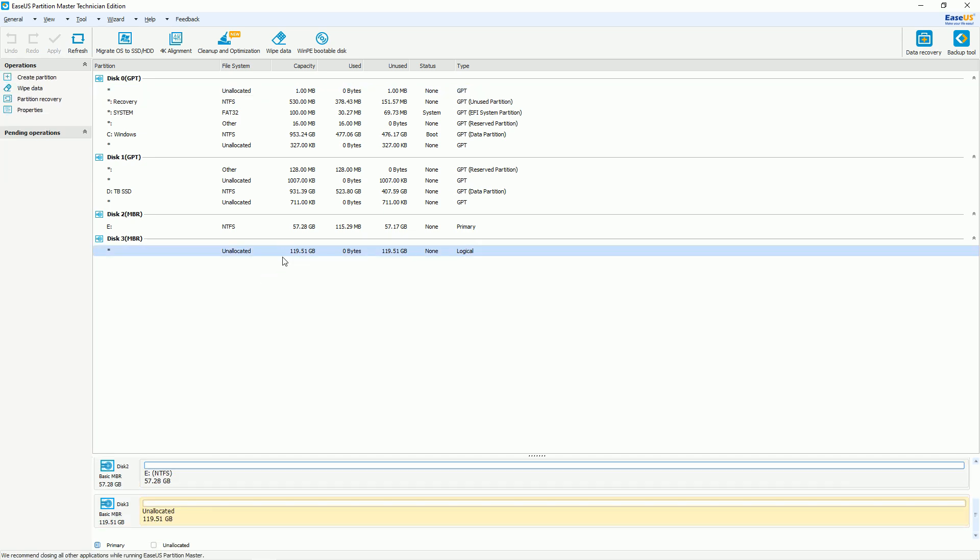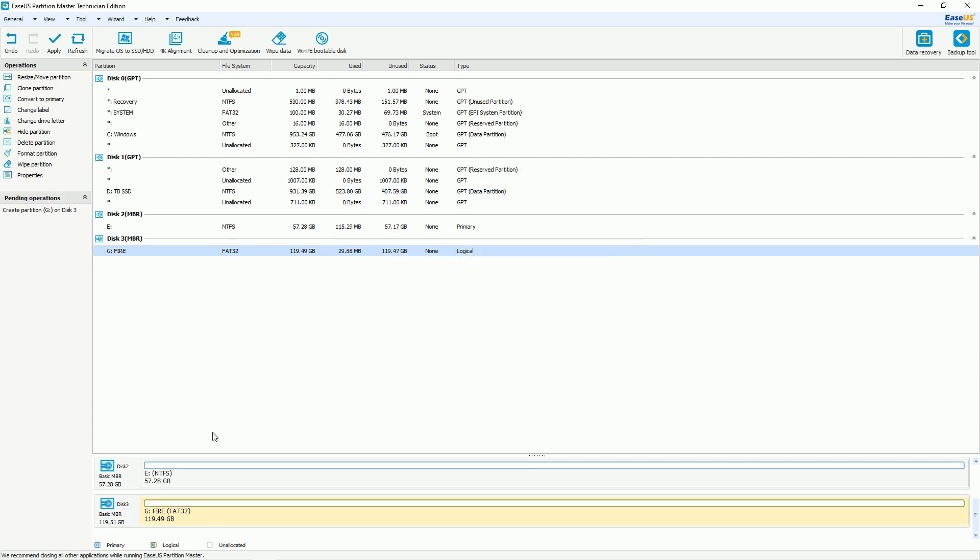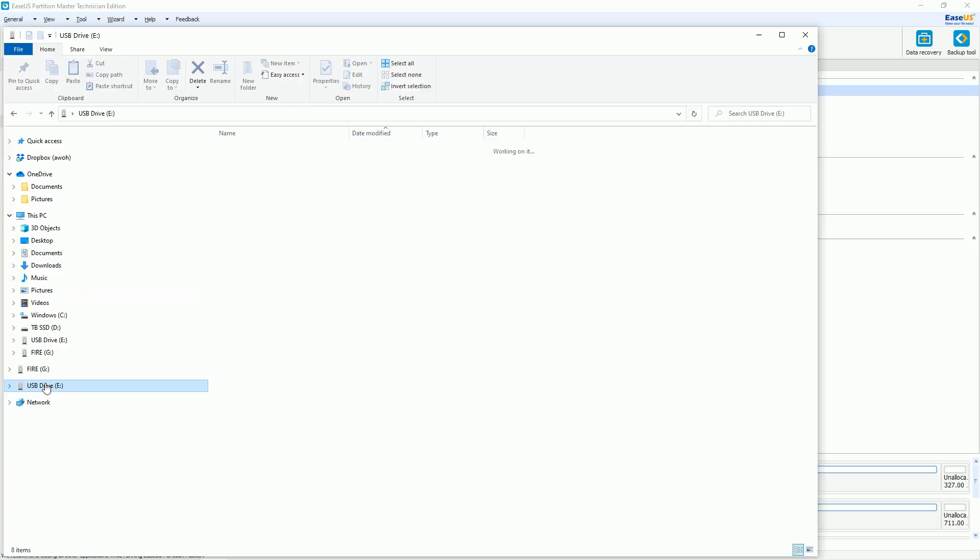So I'm using Ease US to get this to FAT32. Basically, it can't be NTFS or exFAT, you need to format it FAT32, whatever kind of USB drive you're using to connect to your Fire Stick.